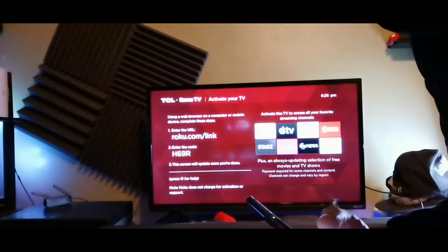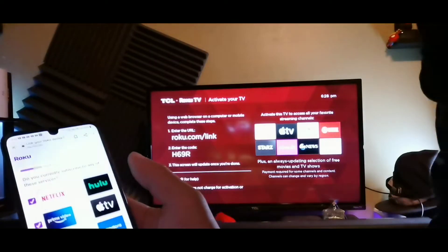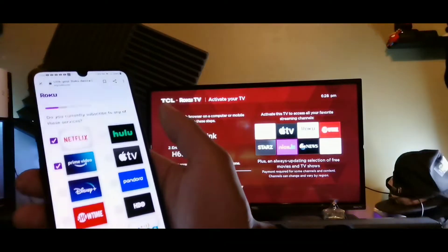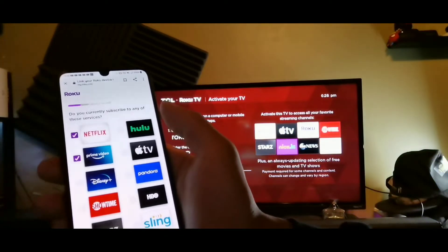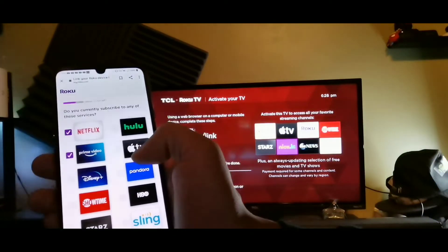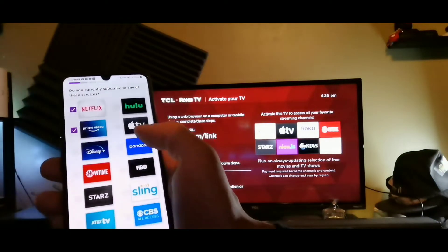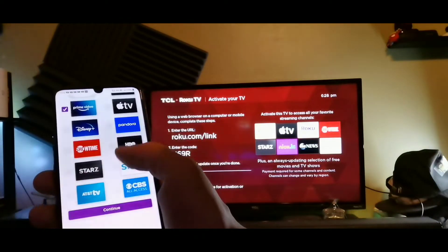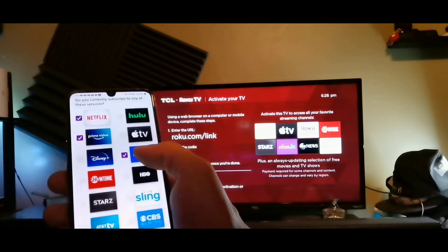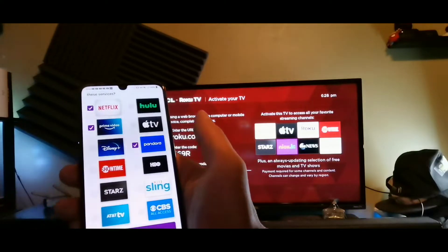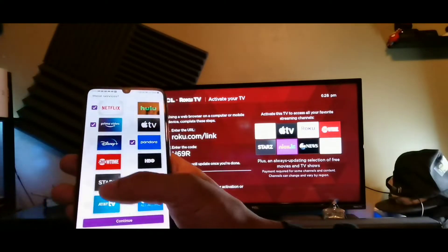Okay guys, so upon setup it's asking me which ones do I use. Now I do use Netflix and Prime Video out of these, and Pandora. Let me see what else. So that's it, continue.